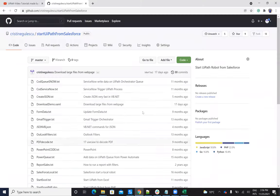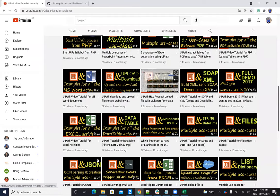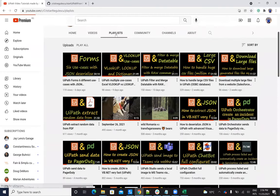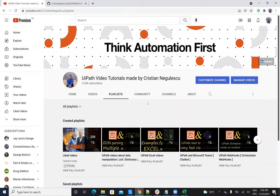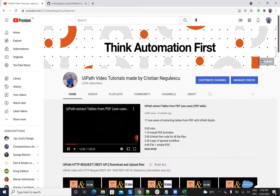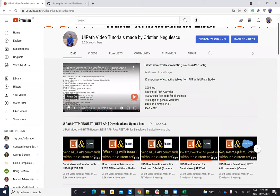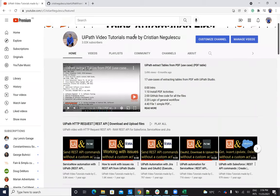As usual, if you like my videos, be sure to subscribe to my channel. You will find here multiple videos about Excel — I have a playlist with Excel. Like my videos, subscribe to my channel and ask me what else you want to see. Thank you very much for watching. Stay safe, have a good one.